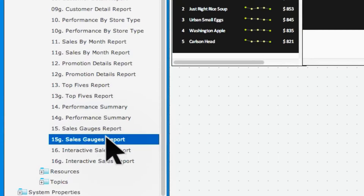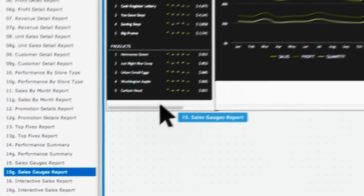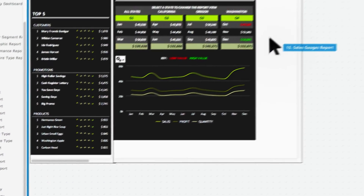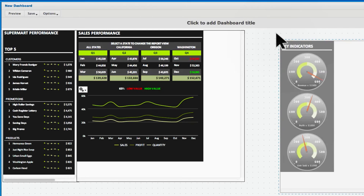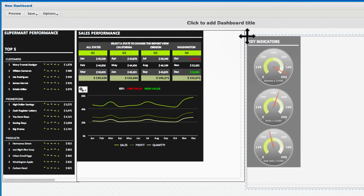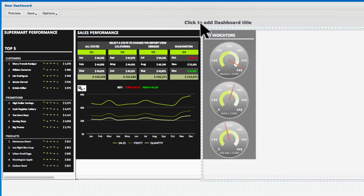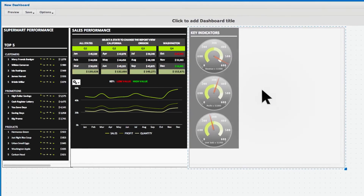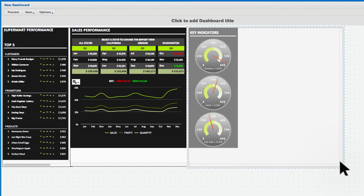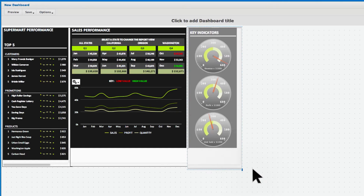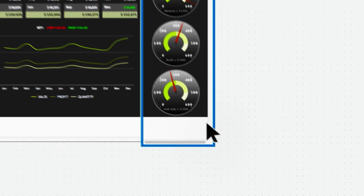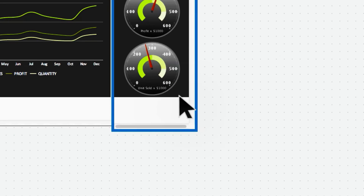And with our web-based drag-and-drop designer, building dashboards is easy, with tools that let you quickly arrange reports, resize any dashboard component, and control the refresh rate of data.